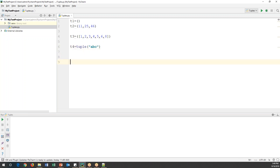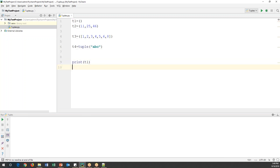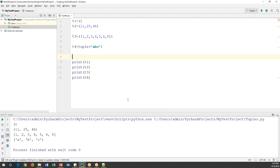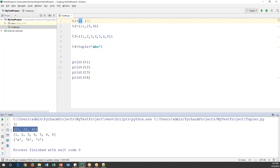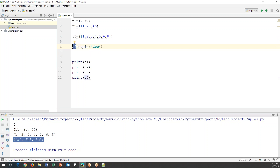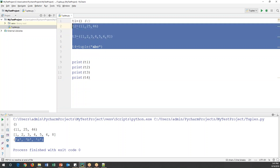Now let's print all of these: print t1, print t2, print t3, and print t4. When we run this code, the first output is empty because t1 has no values. The second shows 11, 25, 46. Then t3 shows 1, 2, 3, 4, 5, 6, 8. And t4 shows A, B, C individually, because the string was converted into a tuple type before being stored.